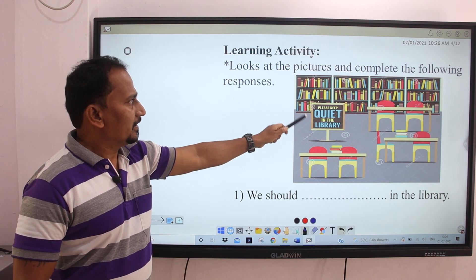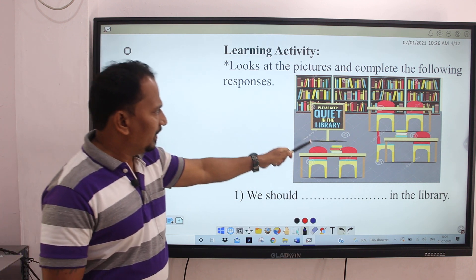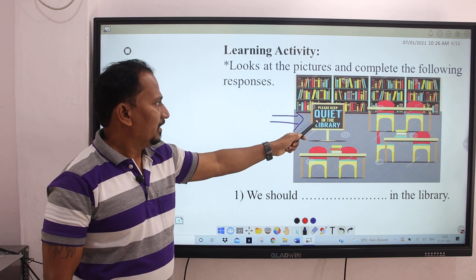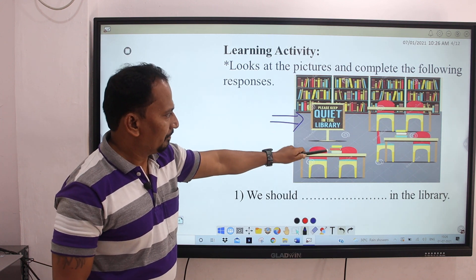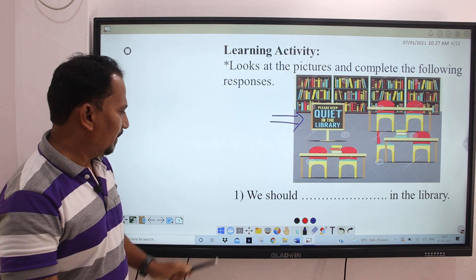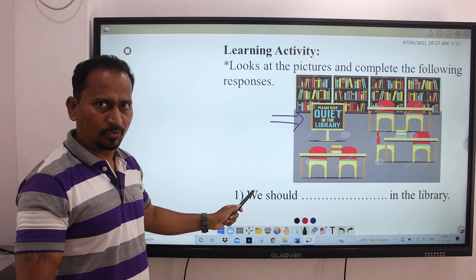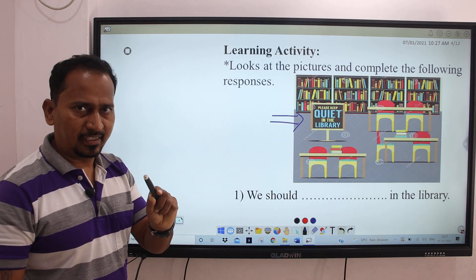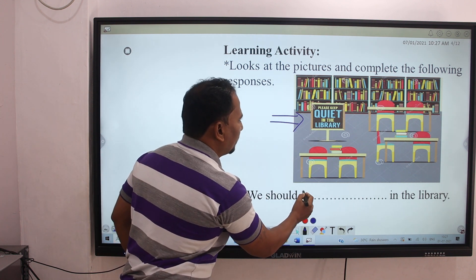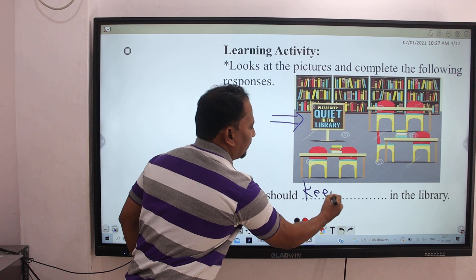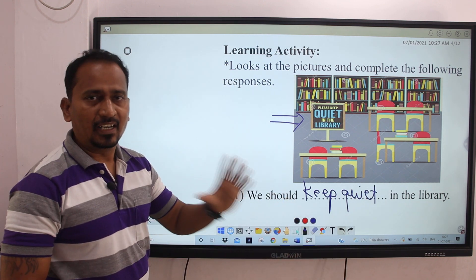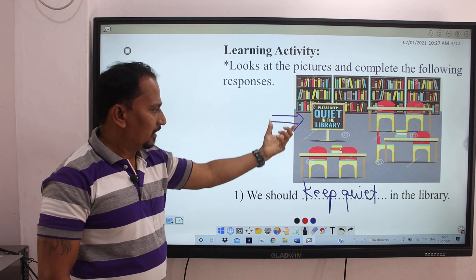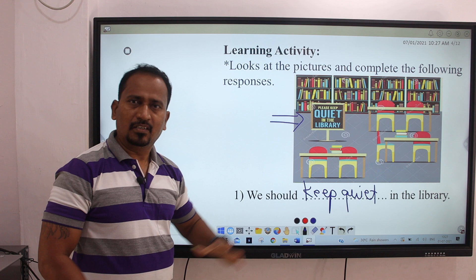Let's see the first picture. Here you can see the picture of a library. And one instruction is given here: 'Please keep quiet in the library.' So based on this image, one sentence is given: 'We should dash dash in the library.' Which word do we have to fill up here? We should keep quiet in the library.